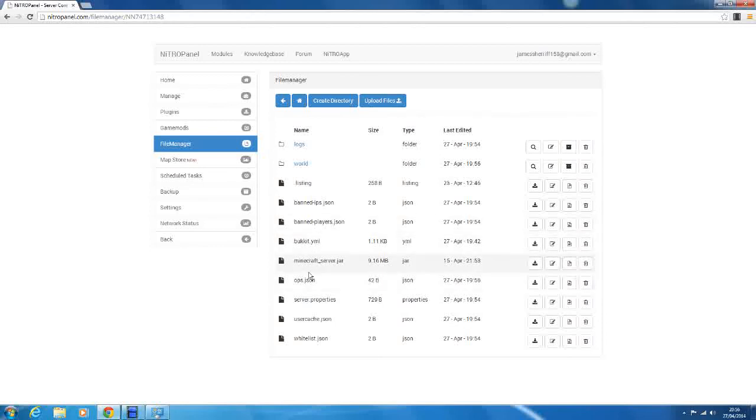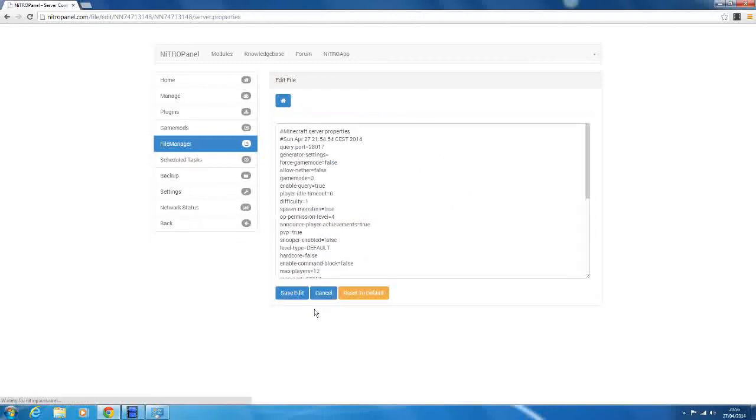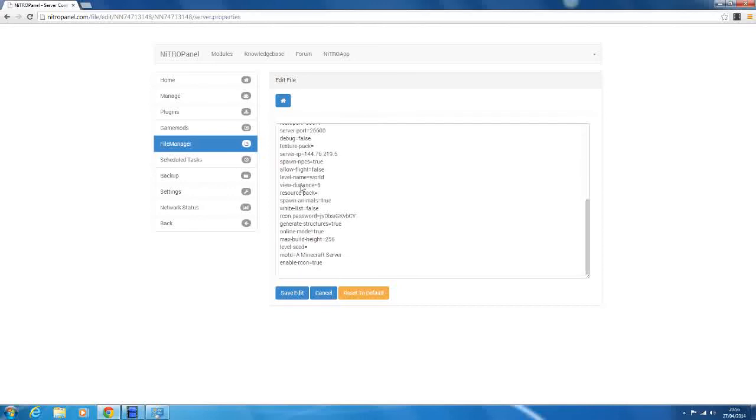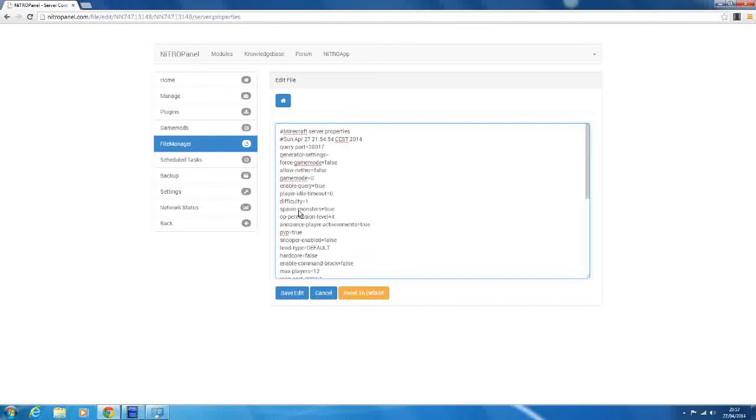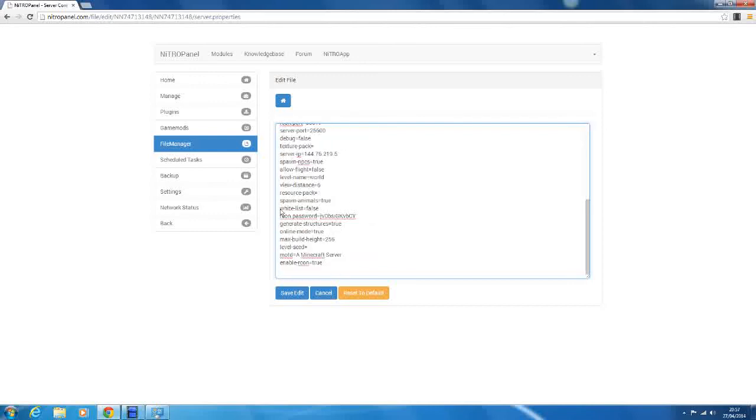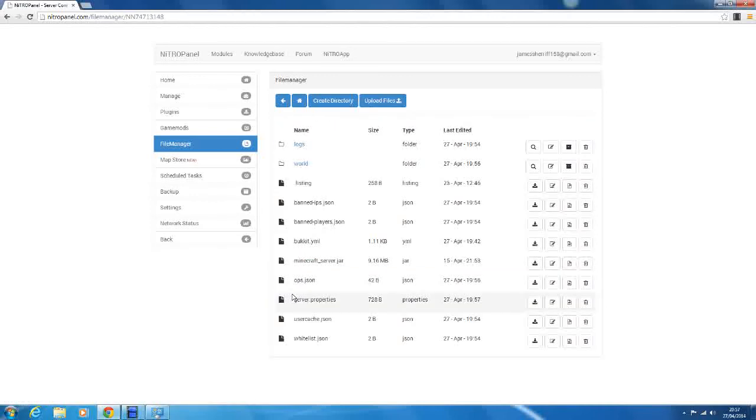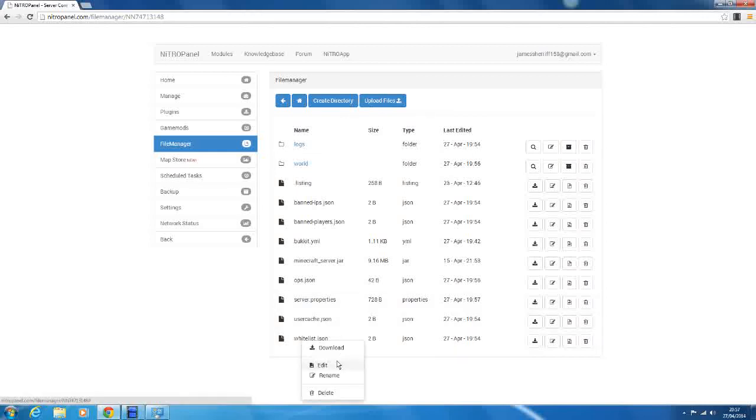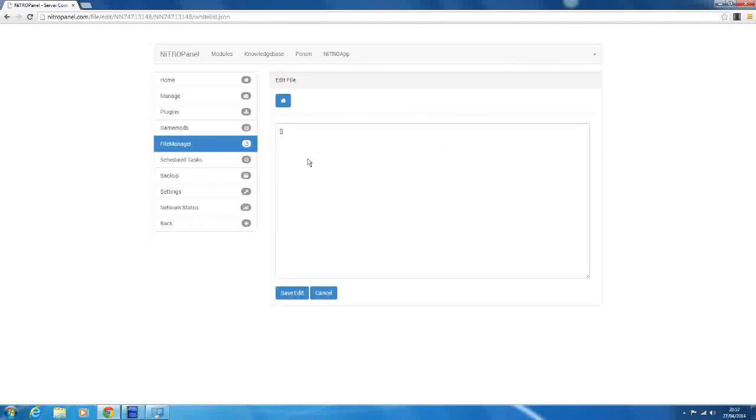So the next thing we want to do is go to server.properties. This is where all the properties of your server are. So we've got forced game mode. I'll talk about all of these in a later video. But we're just setting up our default server. So what we want to do is scroll down, look for whitelist, and we want to set whitelist to true. And then save edit. That will turn on the whitelist. So a whitelist is only the players on the whitelist are allowed to join the server.